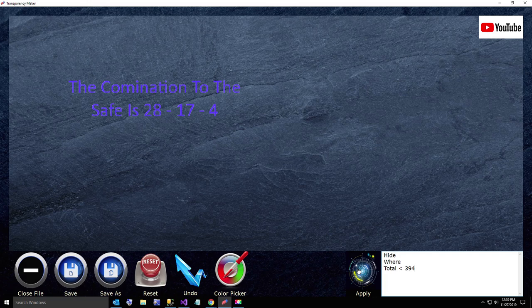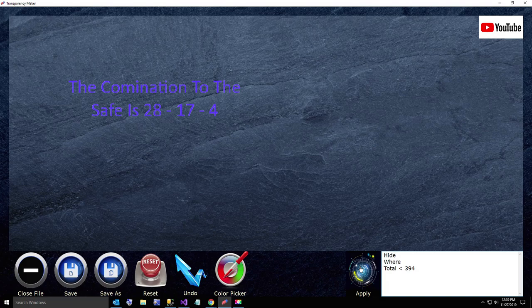Okay, there's our message, the combination to the safe. So that's how you save a hidden message with Transparency Maker. Let me know what you think.